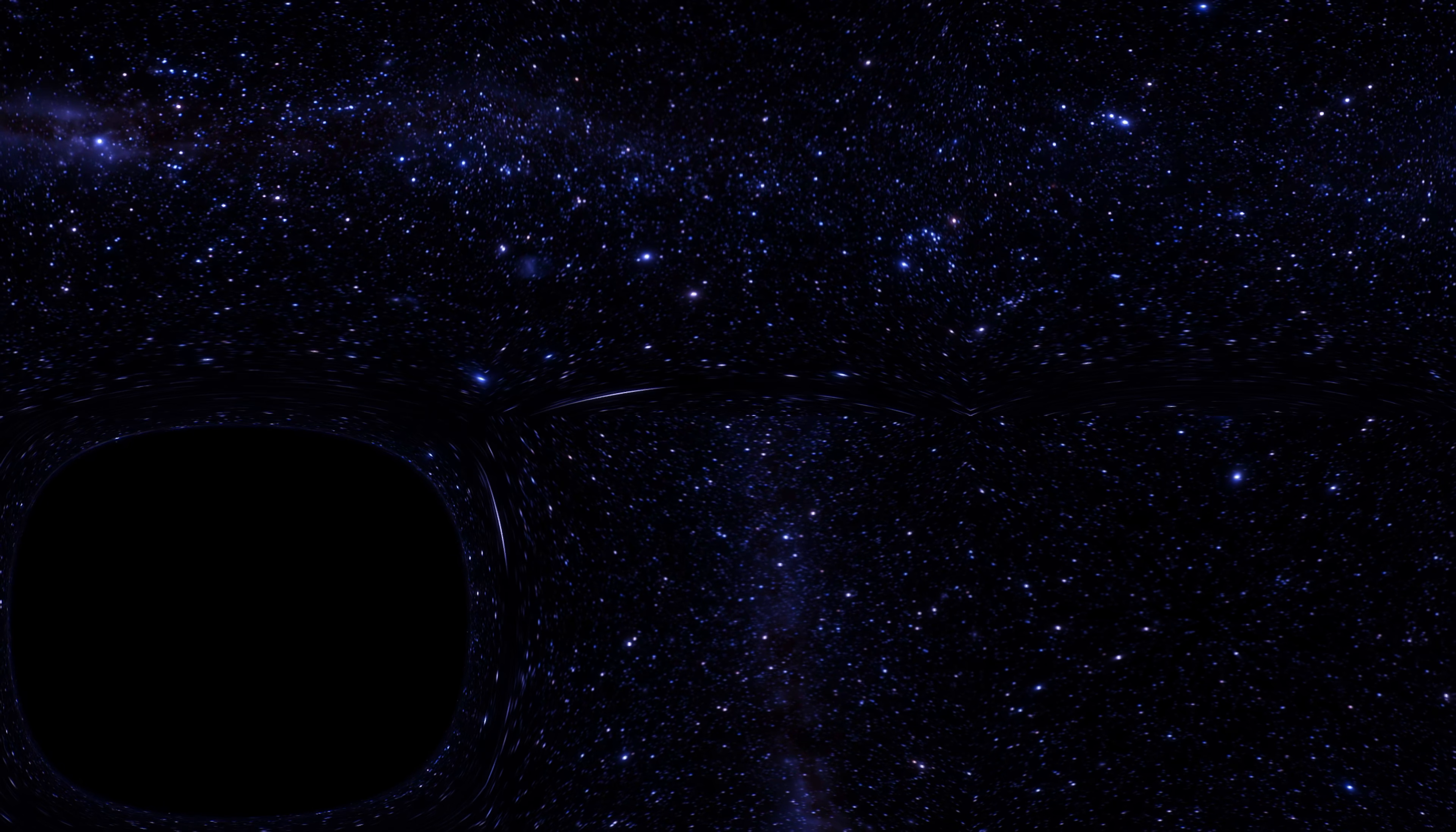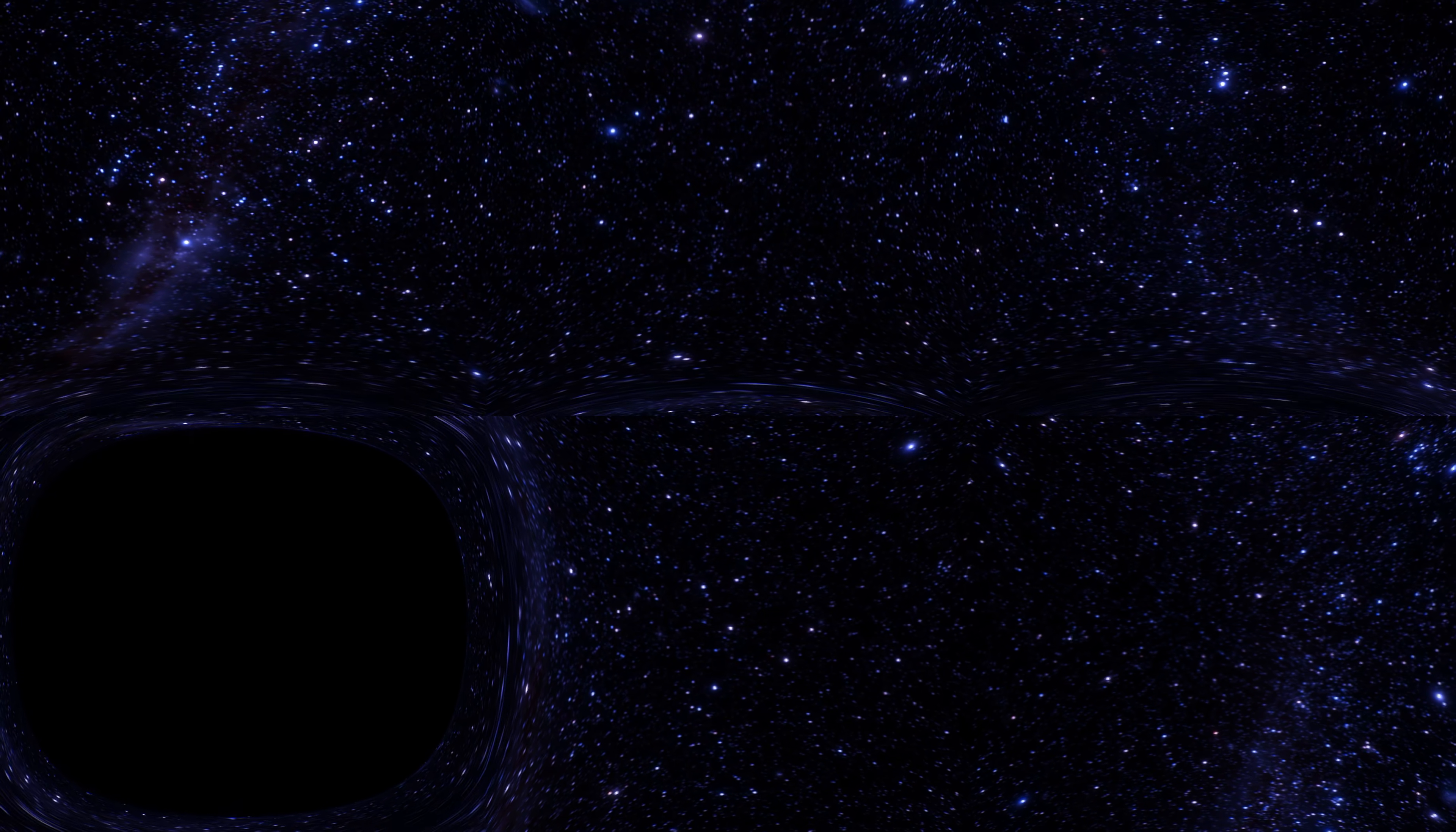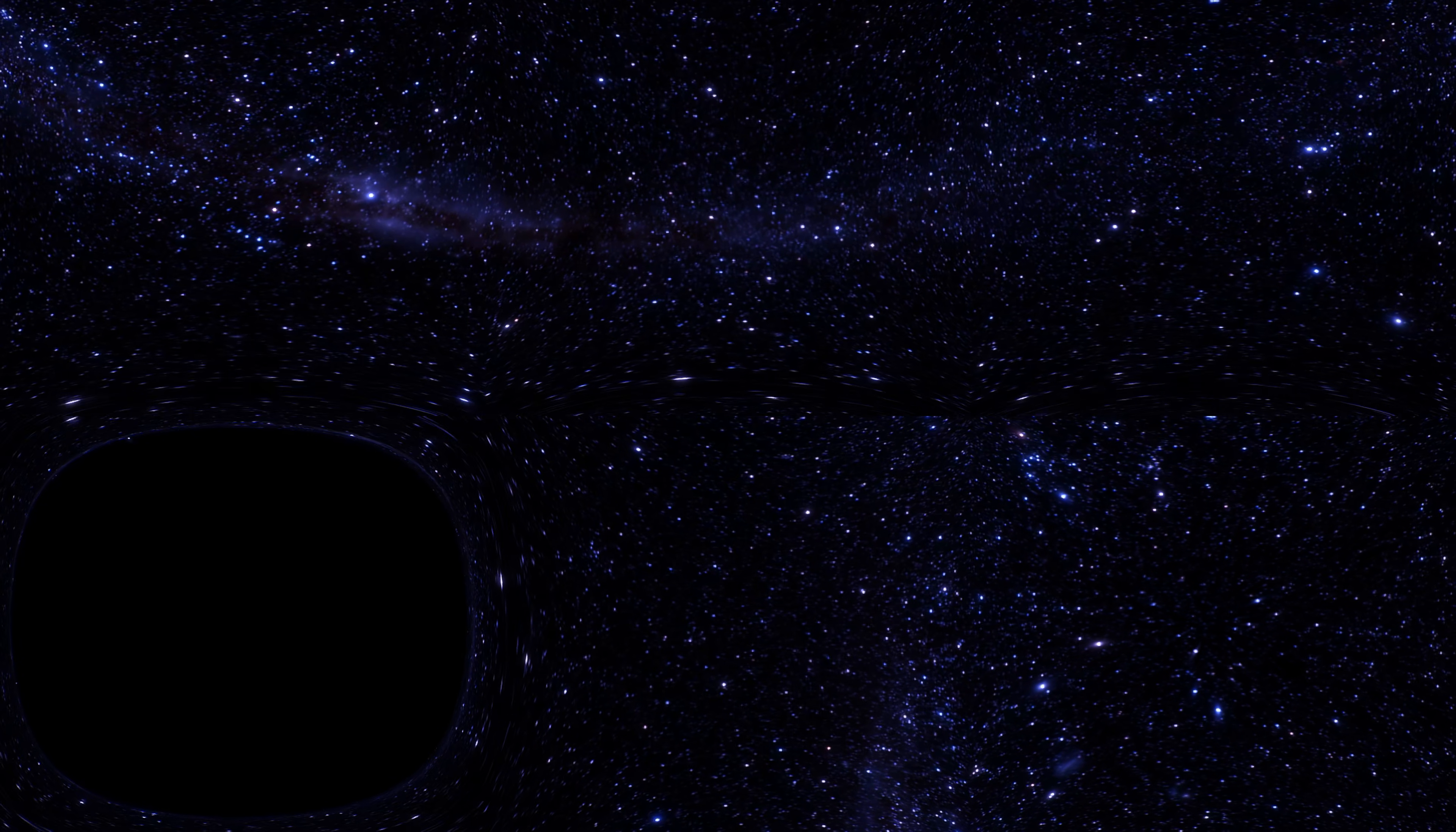And now we are orbiting the black hole. We are orbiting at a distance of three times the Schwarzschild radius. Now the Schwarzschild radius is a really important number, it's defined by the mass of the black hole, and the important thing to know is that the Schwarzschild radius is the event horizon. That's the point of no return.